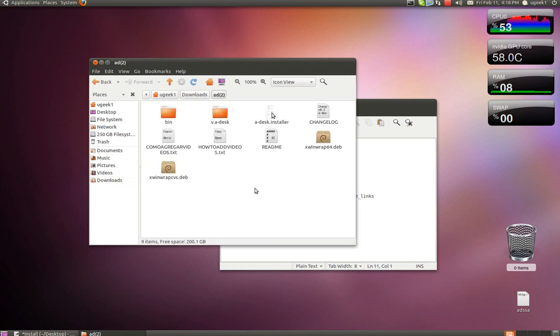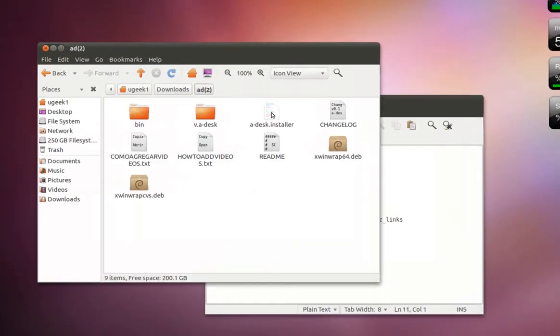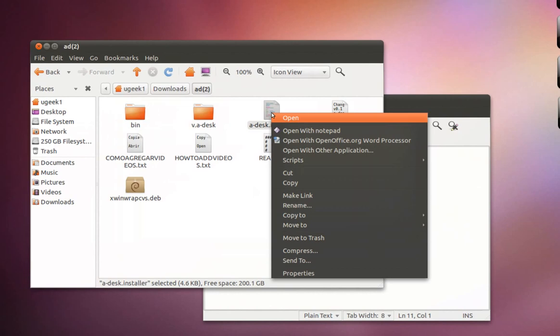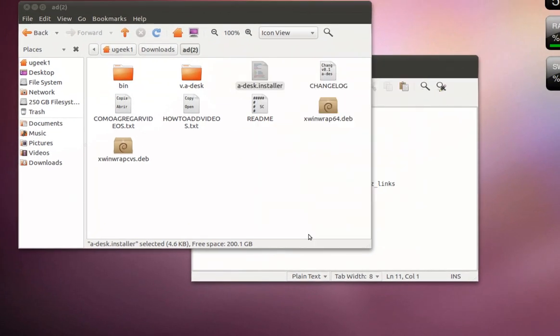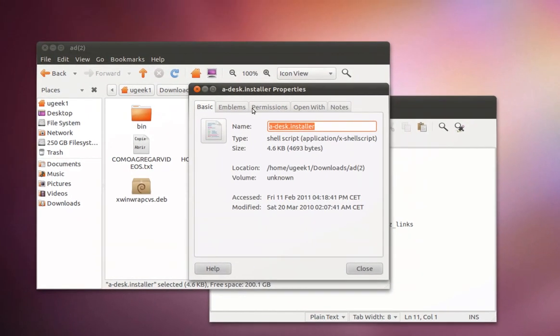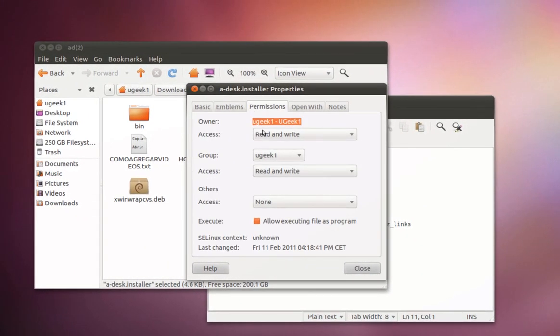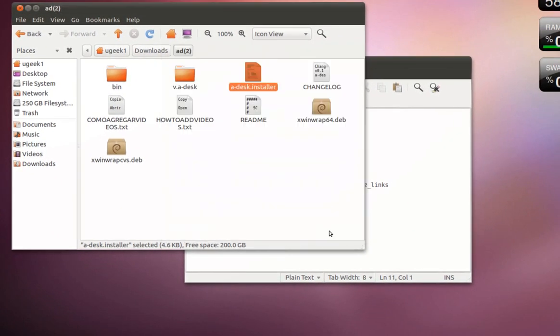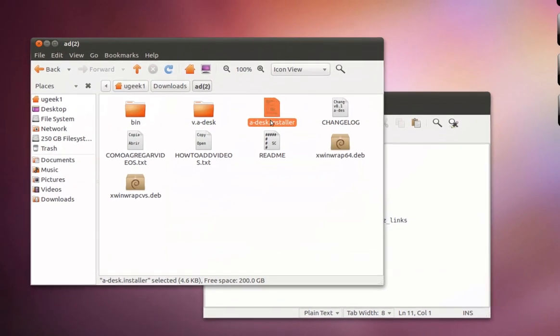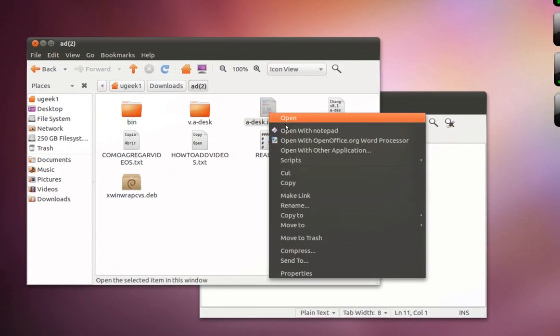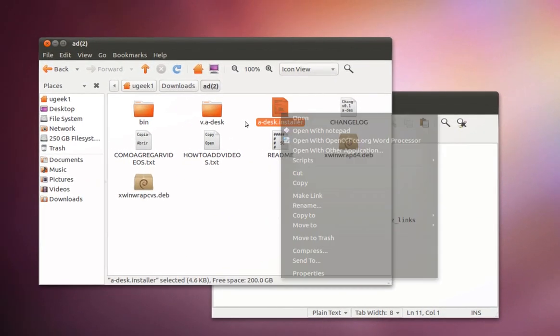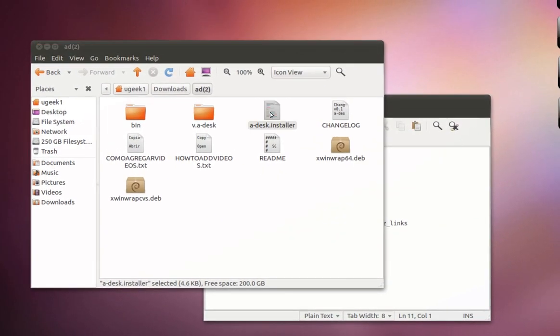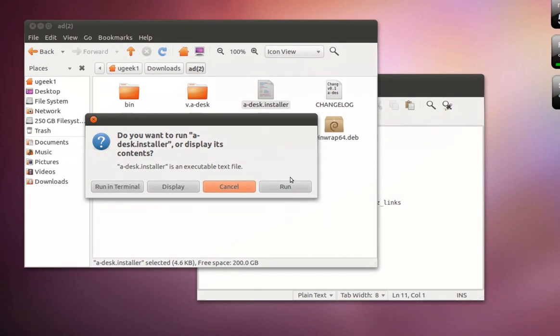Right-click on the adesk installer. Properties, Permissions, allow the execution, close. Then we're going to just double-click and run.